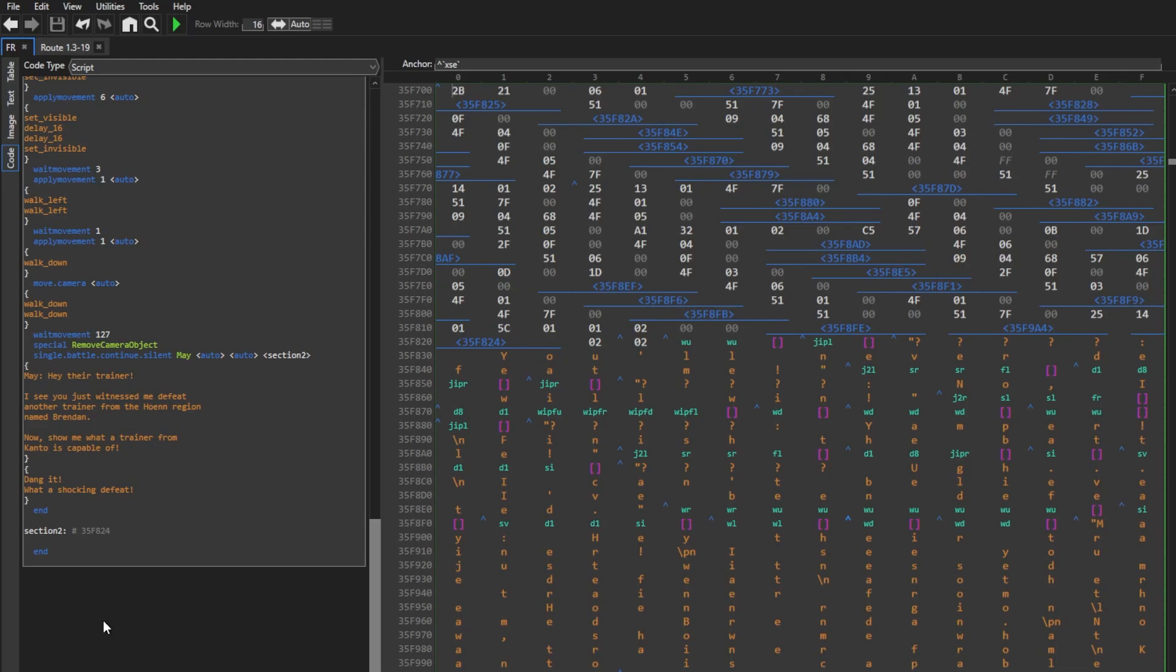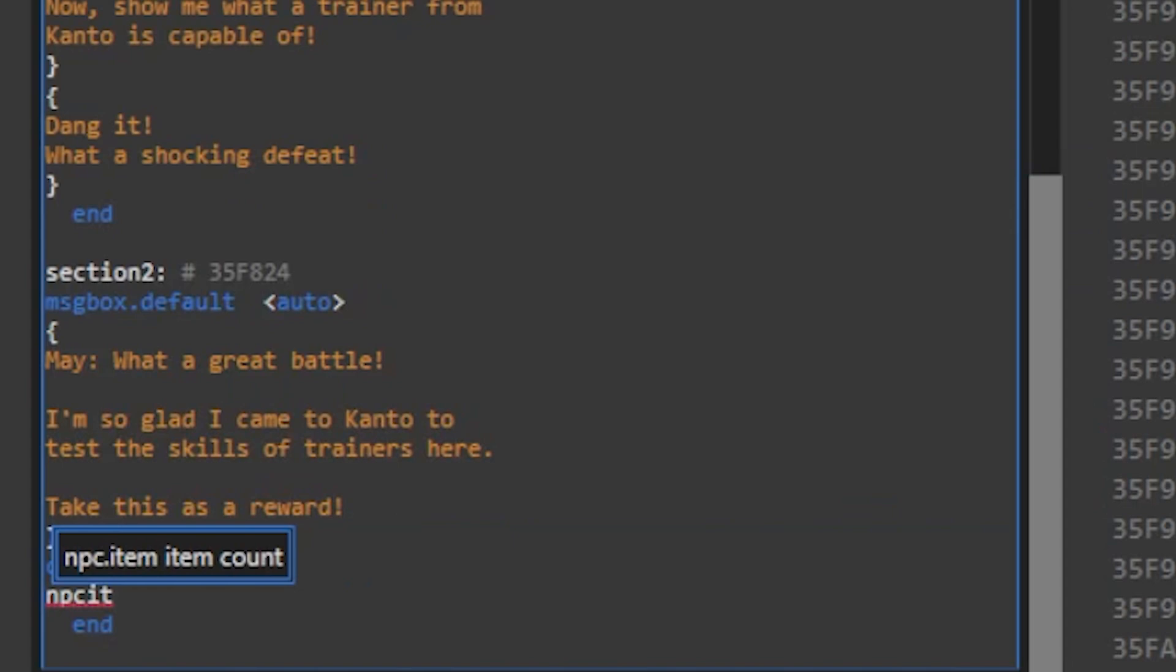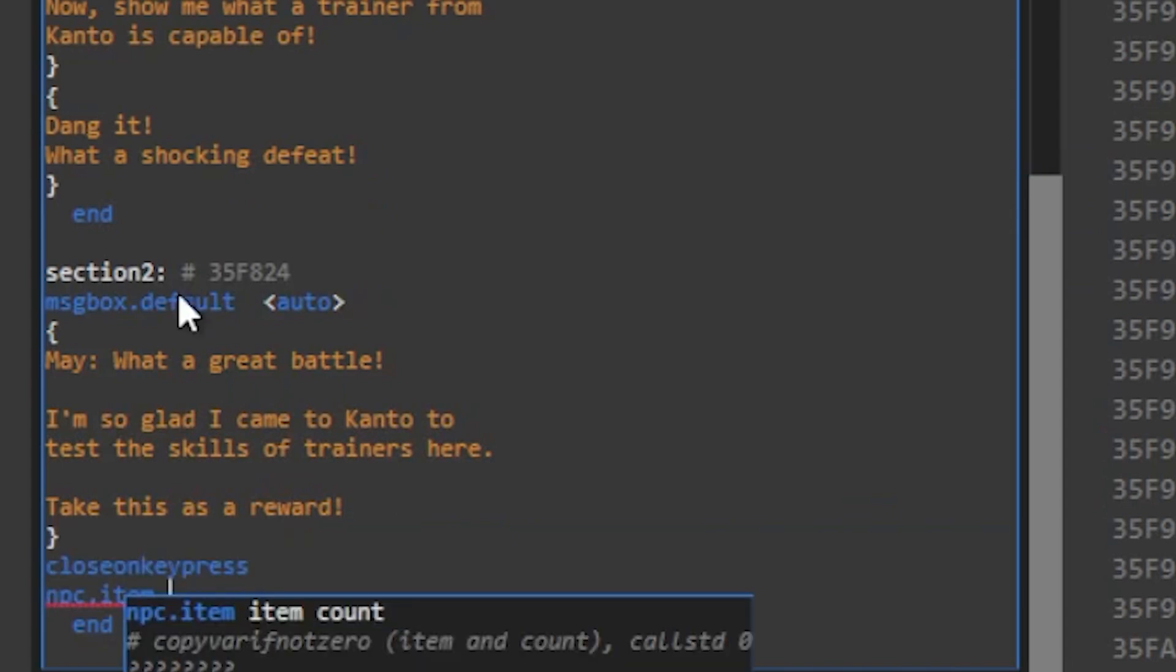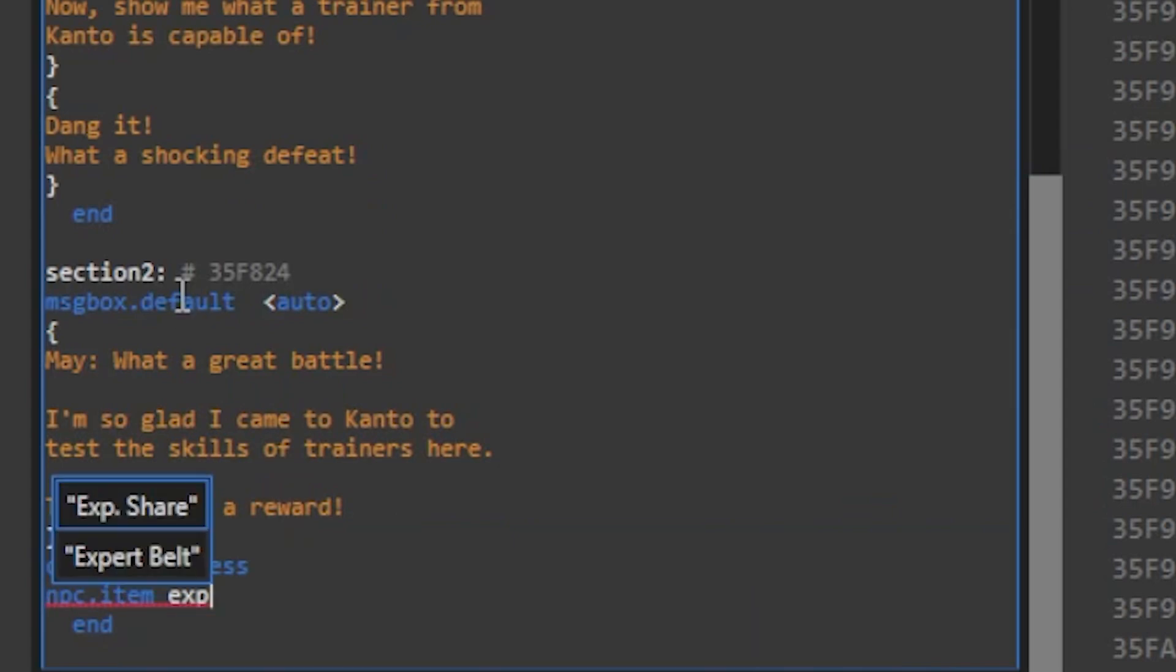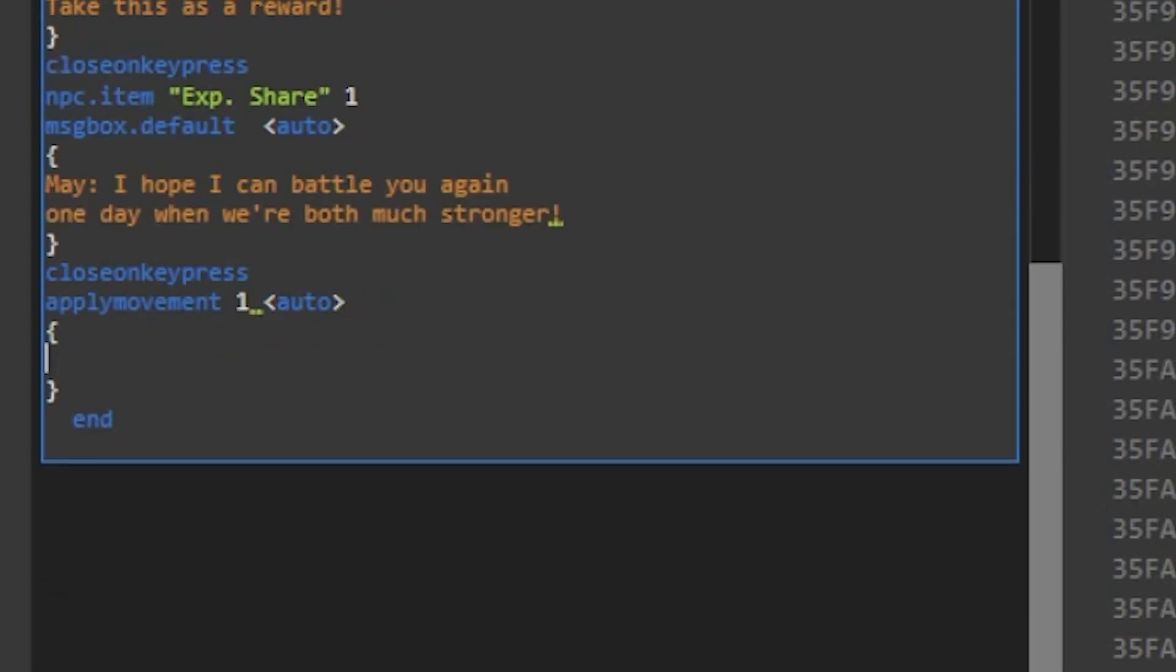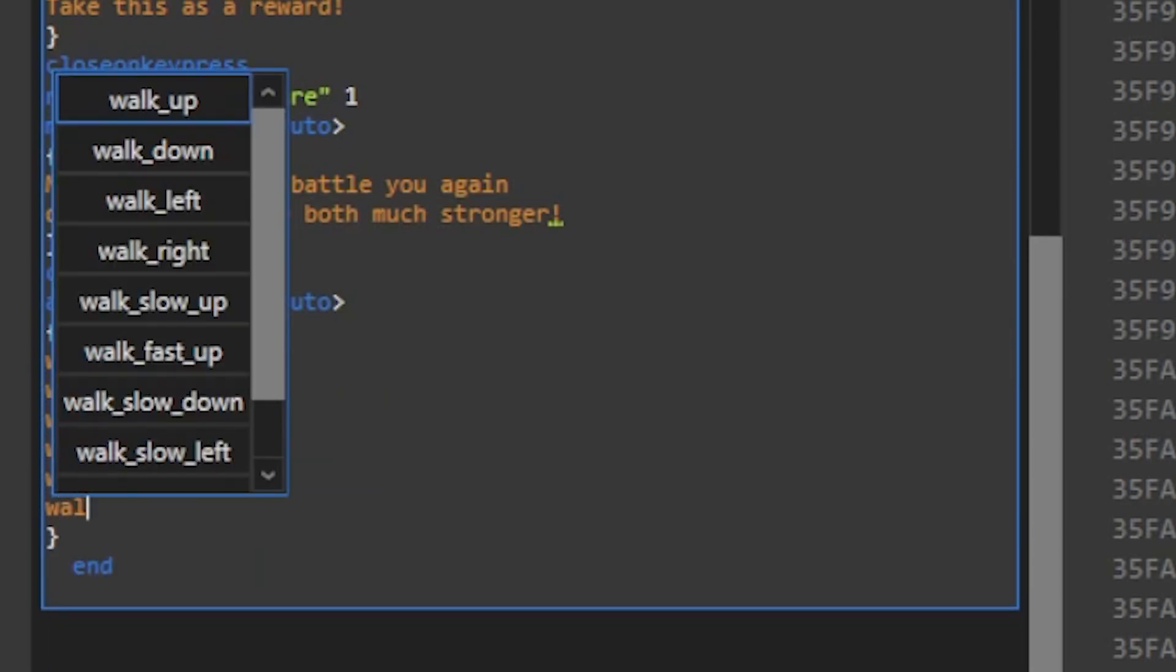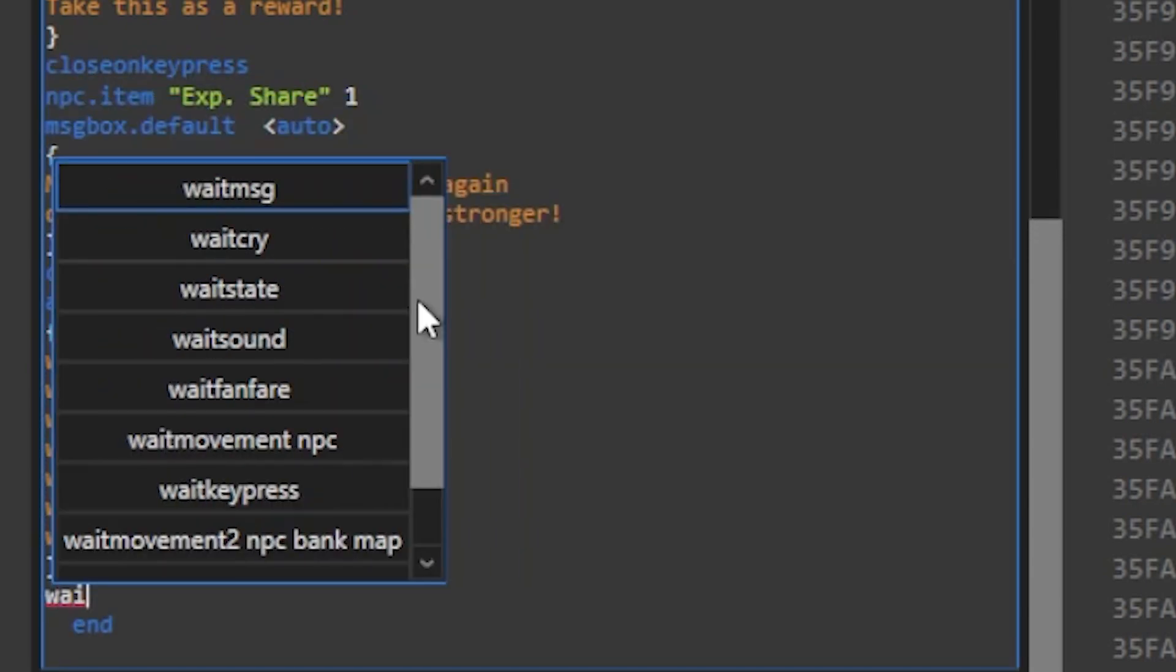Alright, let's finish the script. We'll make May say some final dialogue, and just for fun, let's make her give you an item before walking away. After her first part of the dialogue, I'm gonna use an NPC item command and we just enter the item we want and the quantity. I'm gonna choose an EXP share for the gift. Now we'll make her walk away with one last apply movement command.